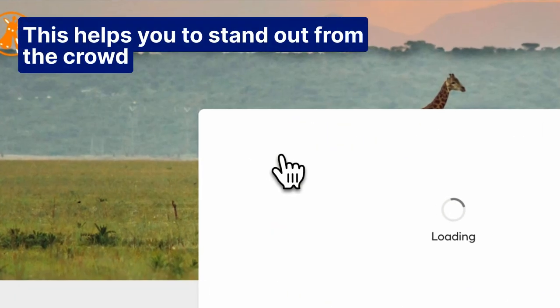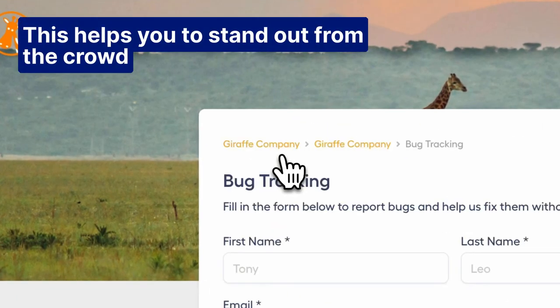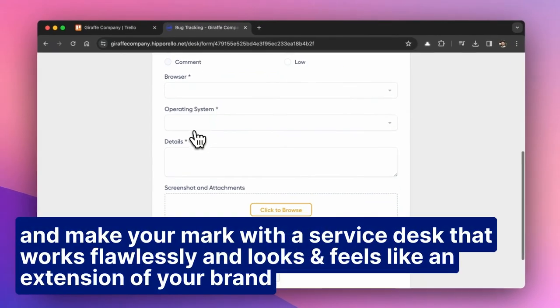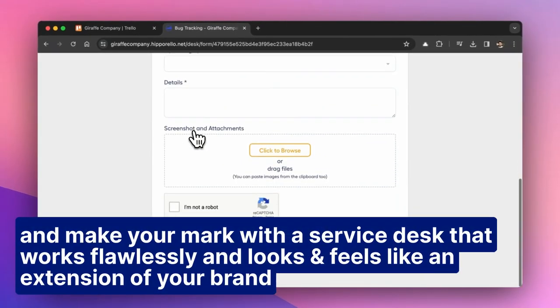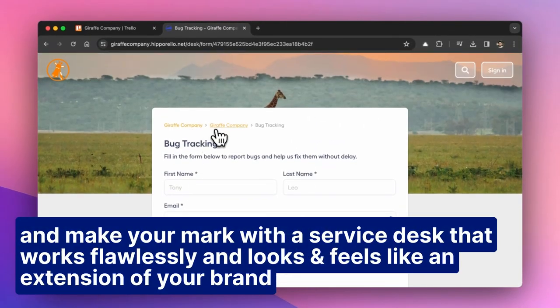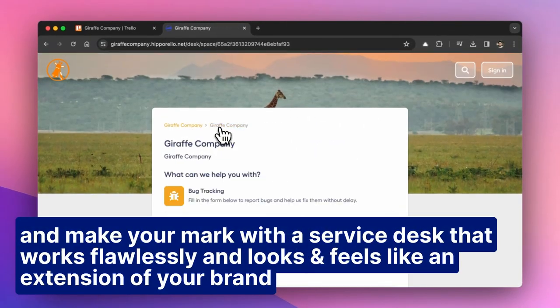This helps you to stand out from the crowd and make your mark with a service desk that works flawlessly and looks and feels like an extension of your brand.